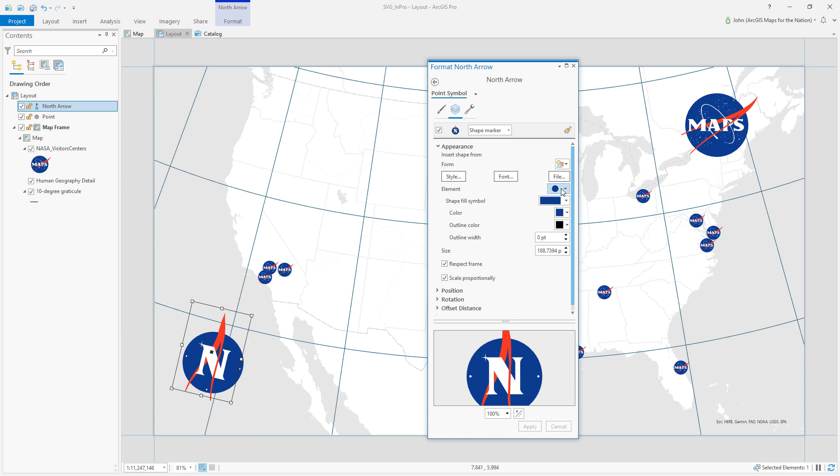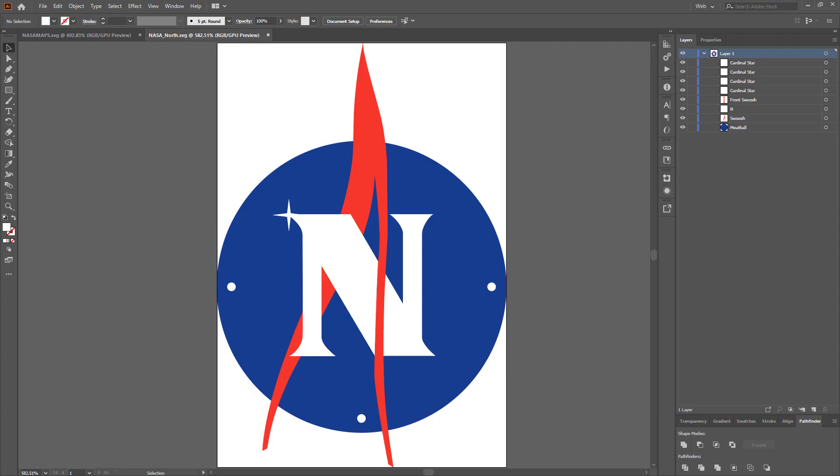You might be looking at this thinking well what about all these elements? I'll show you these. So these are the individual layers from my SVG file. If I go back to Illustrator you'll recognize these as these cardinal dots. You know we've got that back swoosh and the front swoosh covering the end.